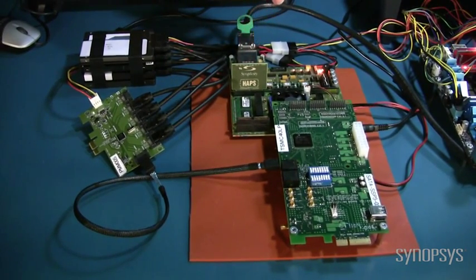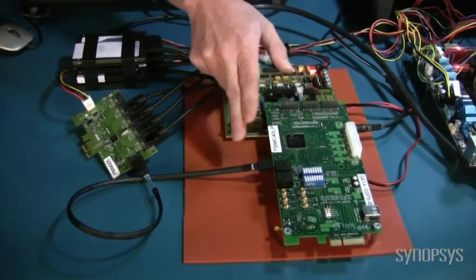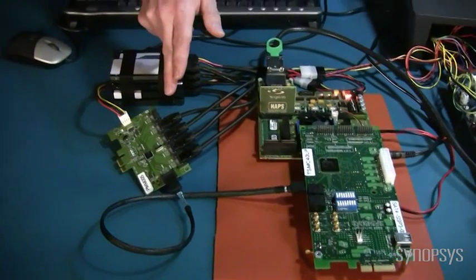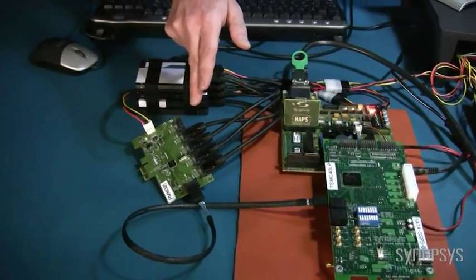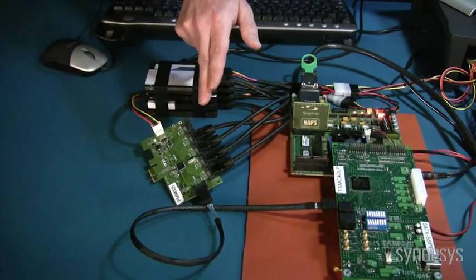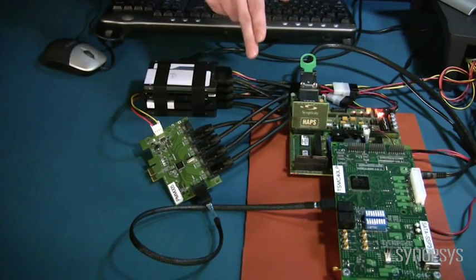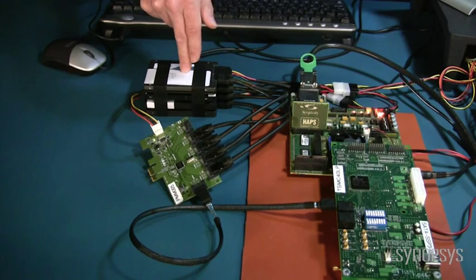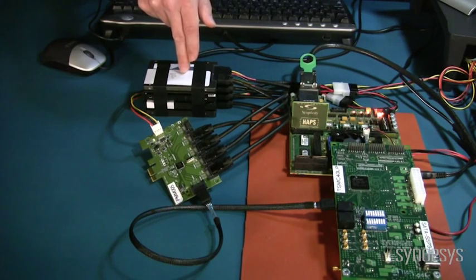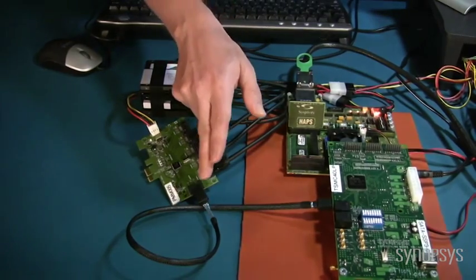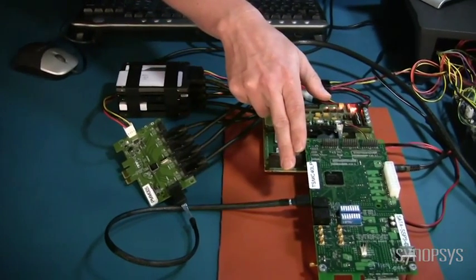On the other end of the SATA cable is the port multiplier. Most port multipliers are inside of an enclosure, but this particular one allows us to see the four drives attached to it. Here we have four solid-state drives, or SSDs. Note that the port multiplier provides connection to multiple drives via a single SATA link to the host controller.